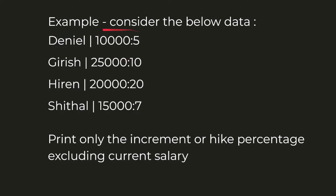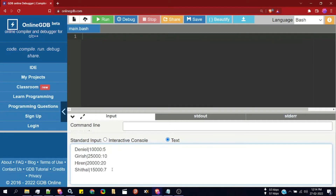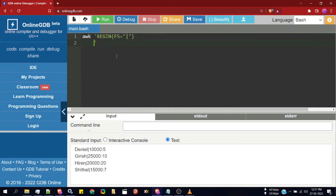For example, consider this data — we have two columns: employee name and new salary. New salary comprises two fields separated by a colon: the first field is the current salary and the second field specifies the hike percentage. Our task is to print only the hike percentage — that is, 5, 10, 20, and 7. I will paste the input data and write an awk script.